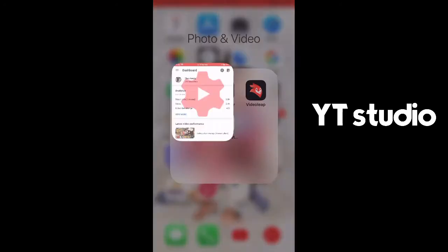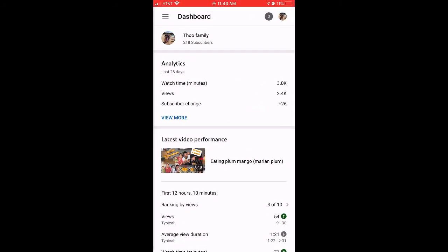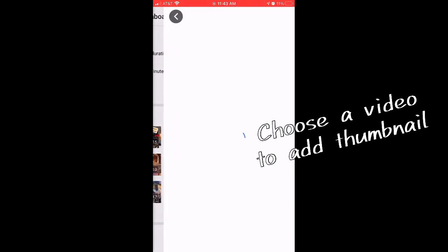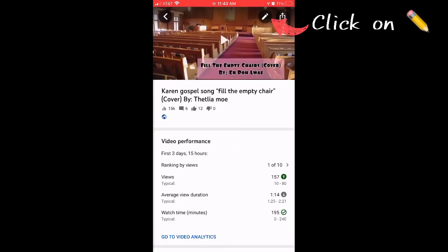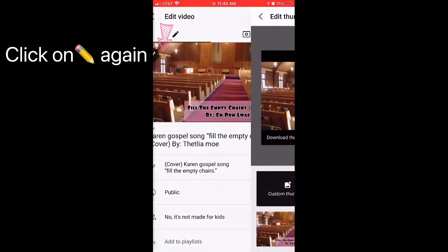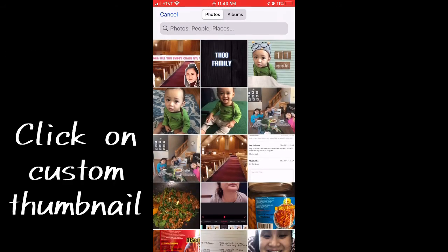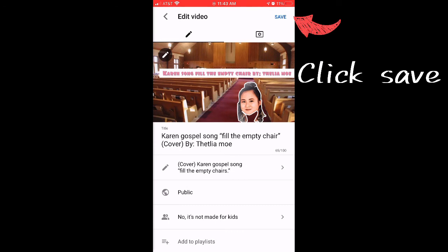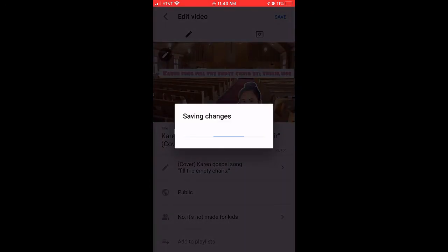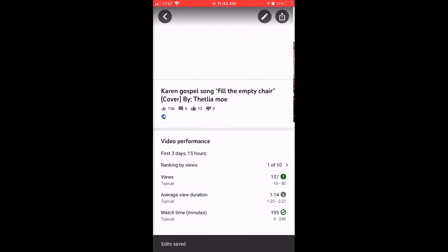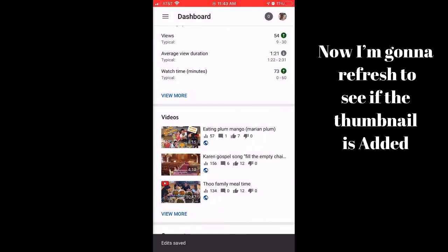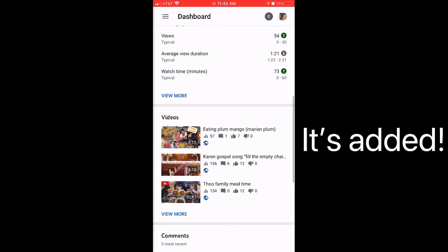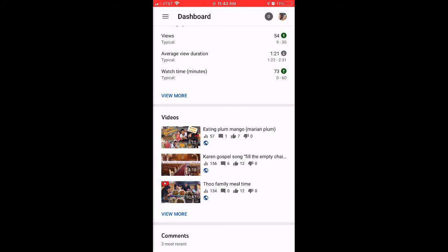Now let's go to YouTube Studio to upload the thumbnail. Refresh it, then choose the video you want to add the thumbnail to. Click the pencil, then click the pencil again. Choose Custom Thumbnail, select the thumbnail you just created, click Select, and then save it. Refresh to see if the thumbnail is added — and yep, it's added. You are all set!